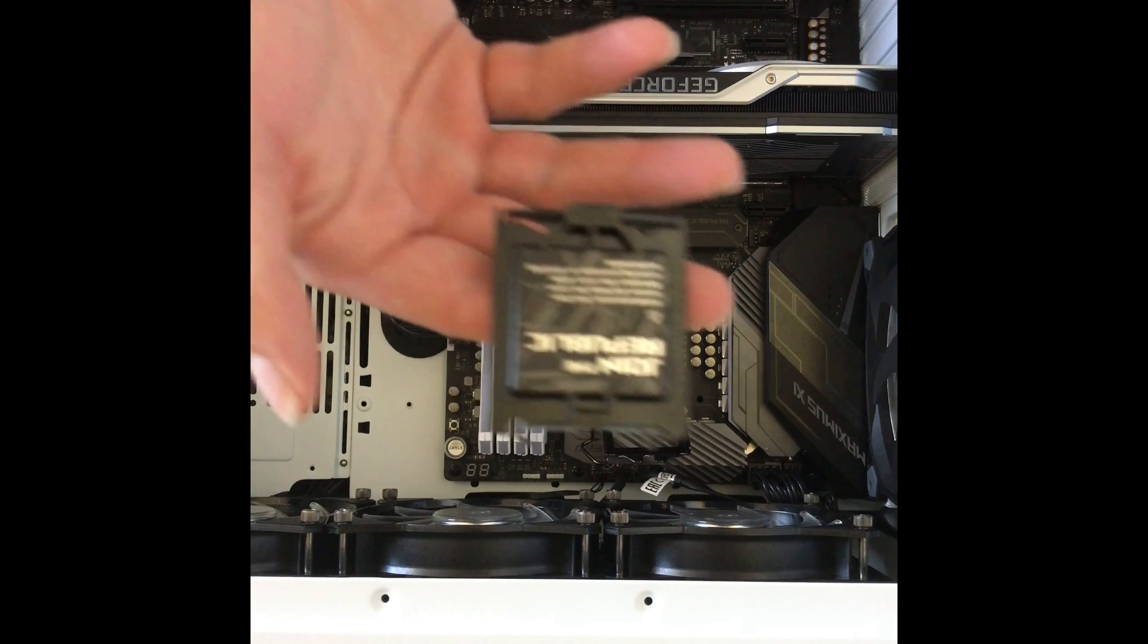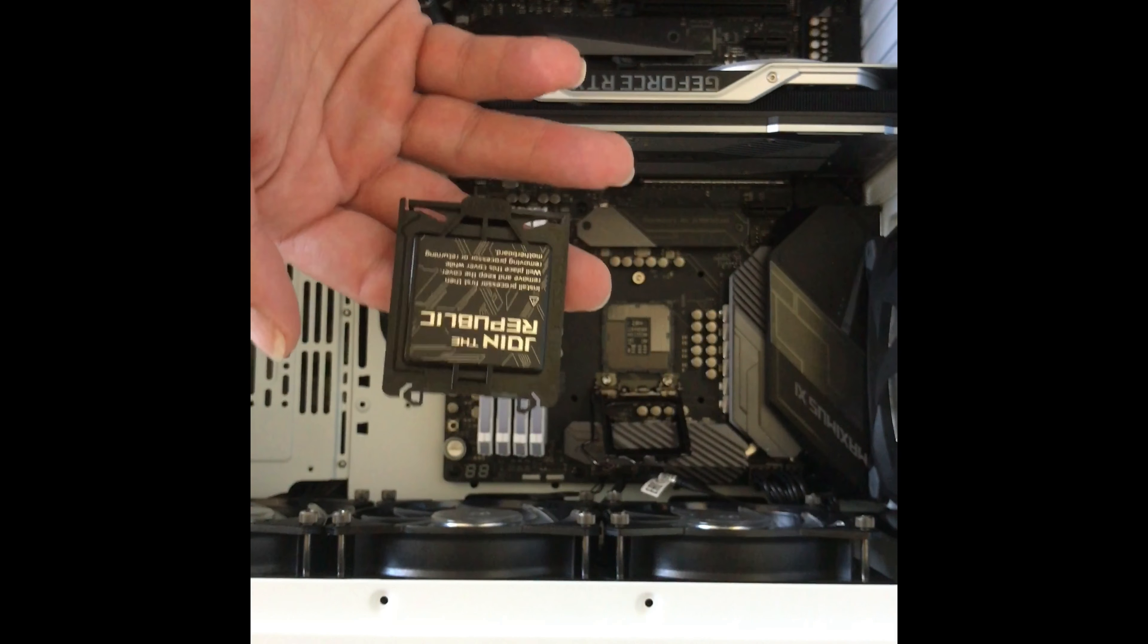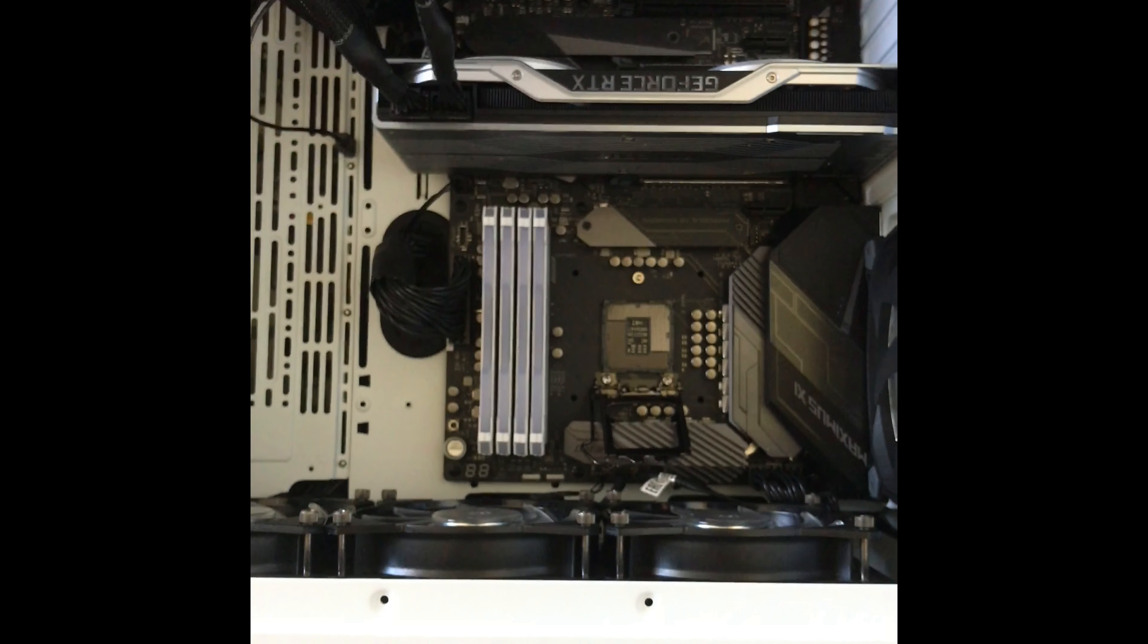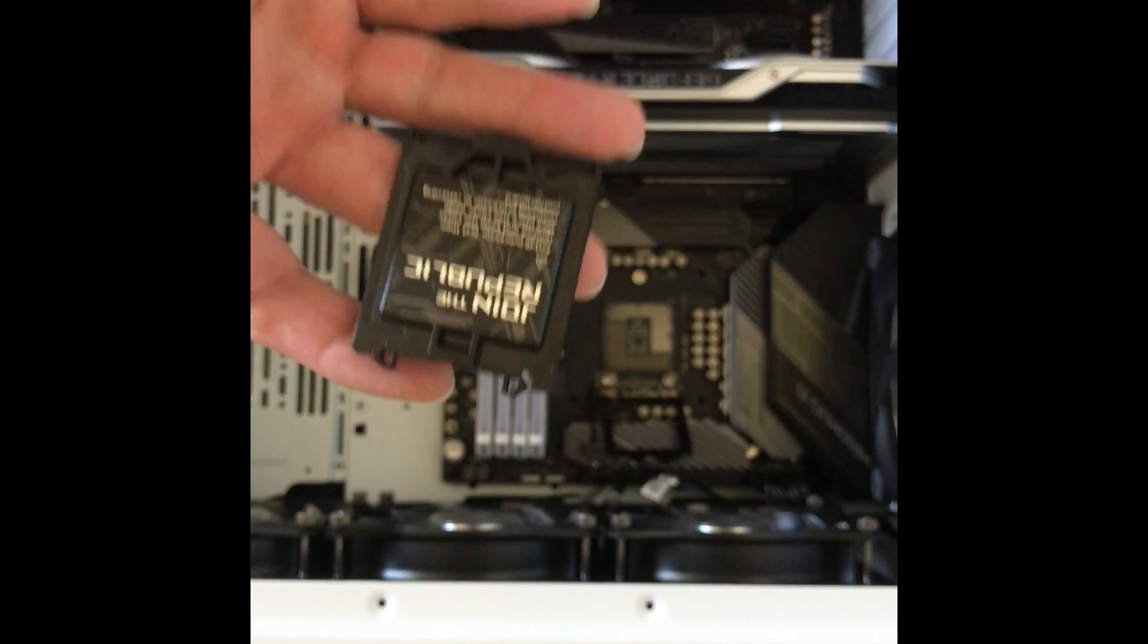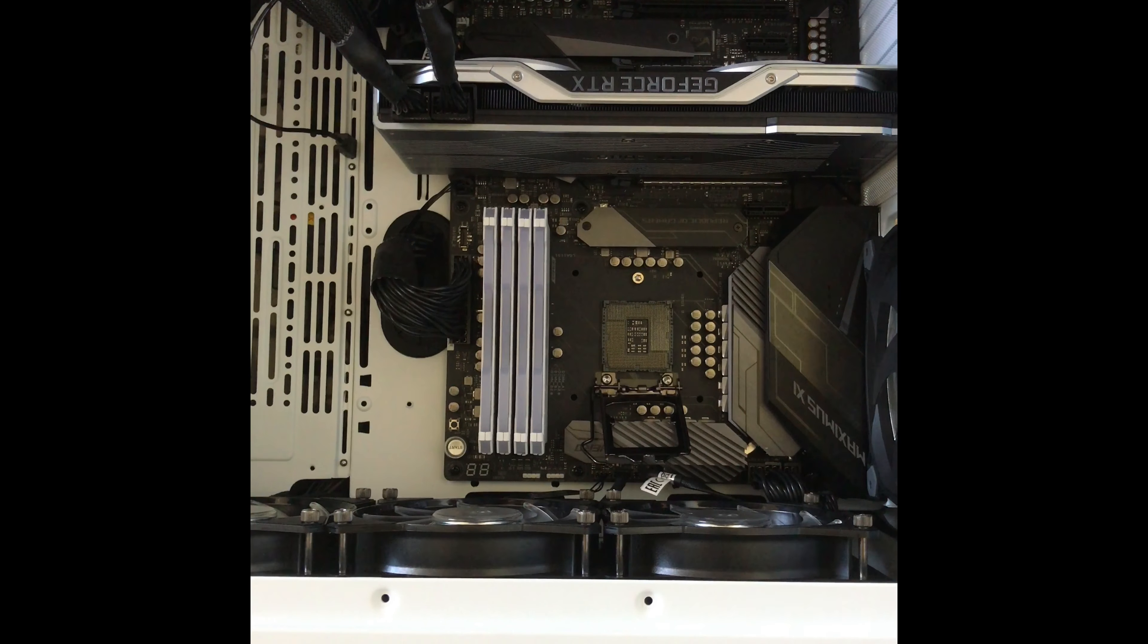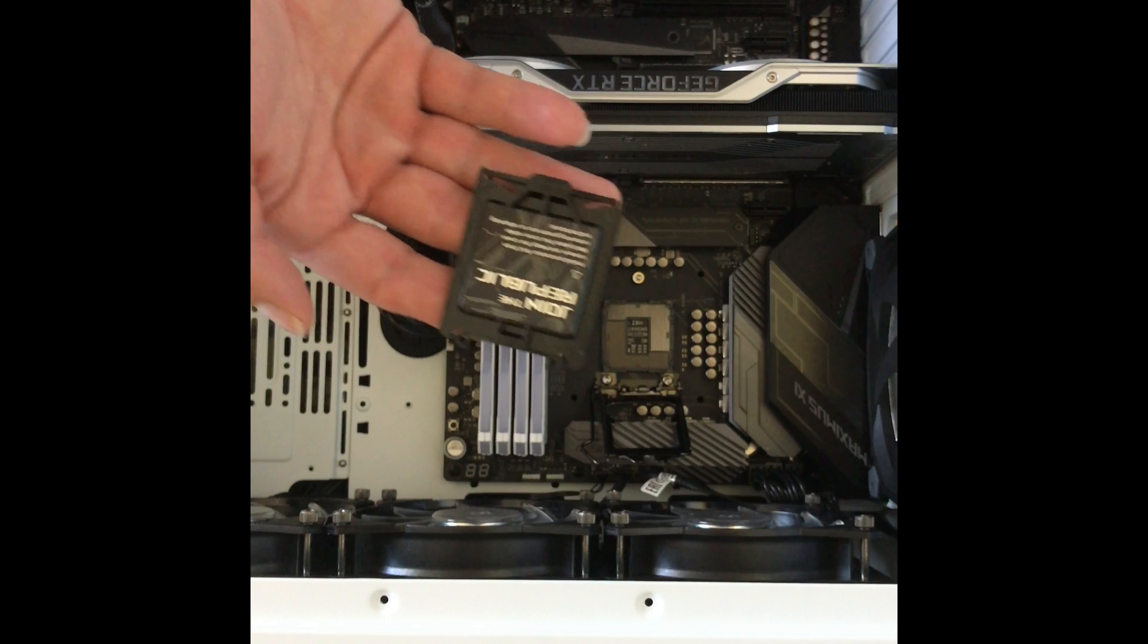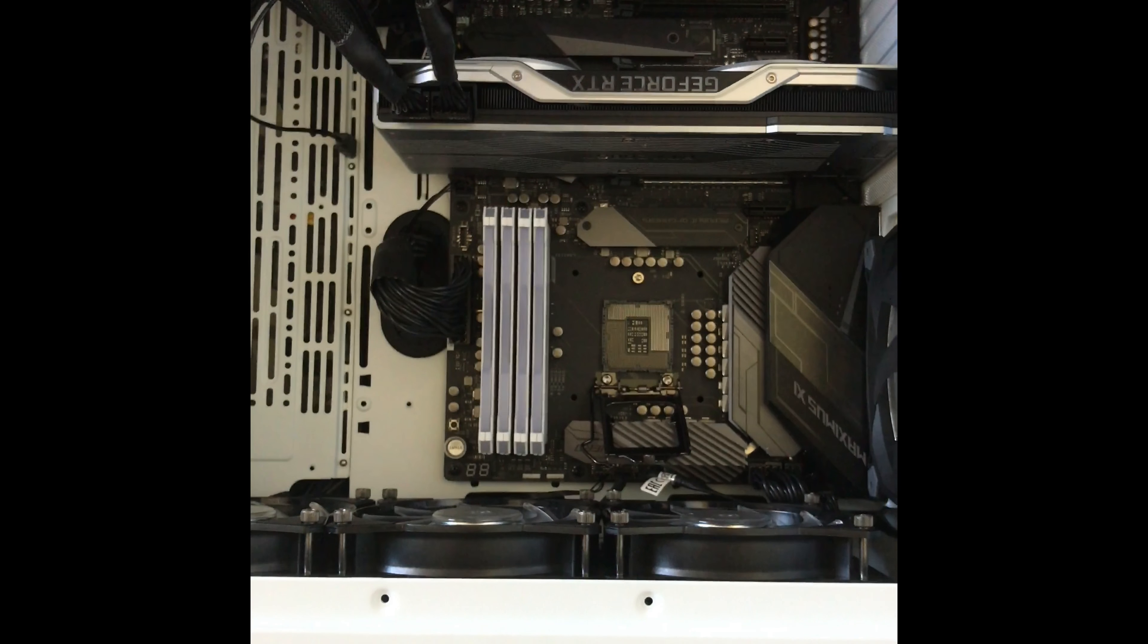Alright, so this is going to look upside down to anyone watching. So I have seen real fast where people have left this cap on in videos in the past when installing their CPU. I've never left this cap on. This is too expensive for me to do that.